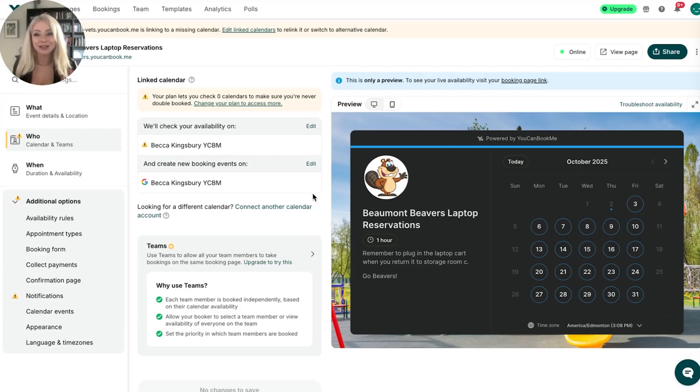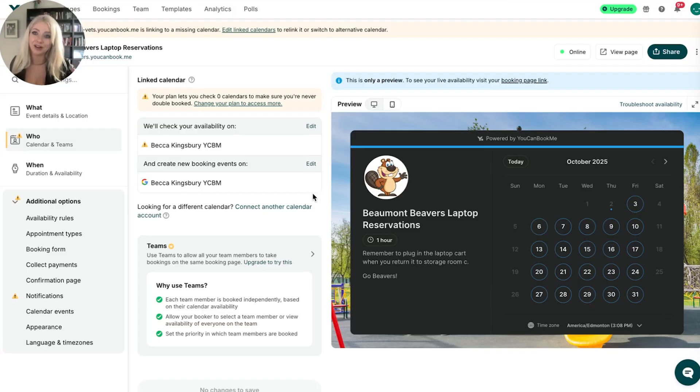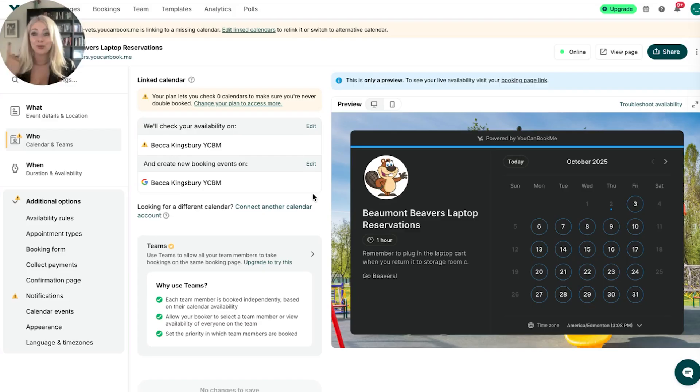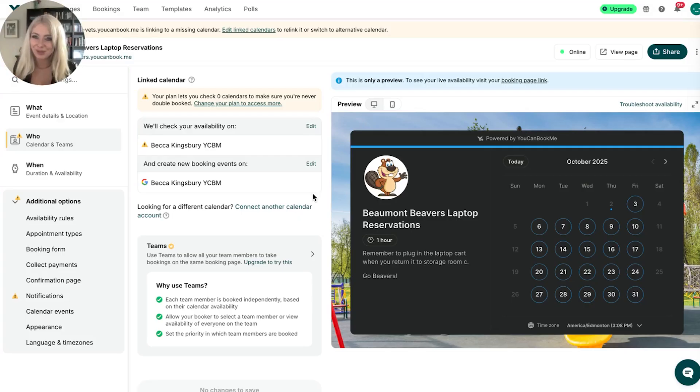But anyways, very simply, this is how we're adding a Google calendar to an Apple calendar and then how we're adding our Google calendar or any other calendar you'd like into your YouCanBookMe so that it knows which calendars to check availability on as well as where to place your booking when you get booked.